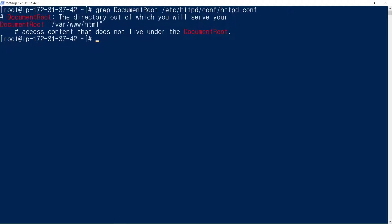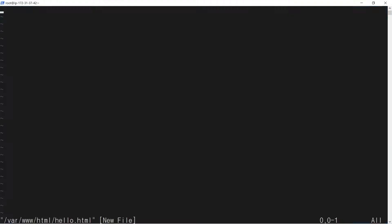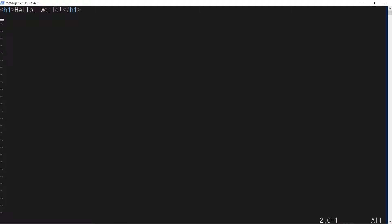We open a test HTML file: hello.html. Hello world. It's a very simple web page.